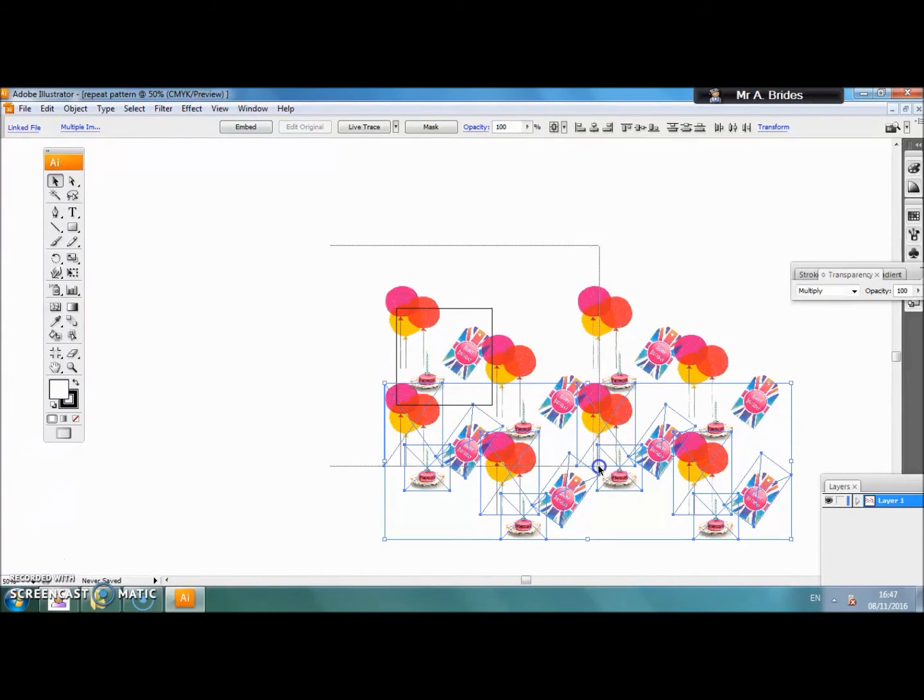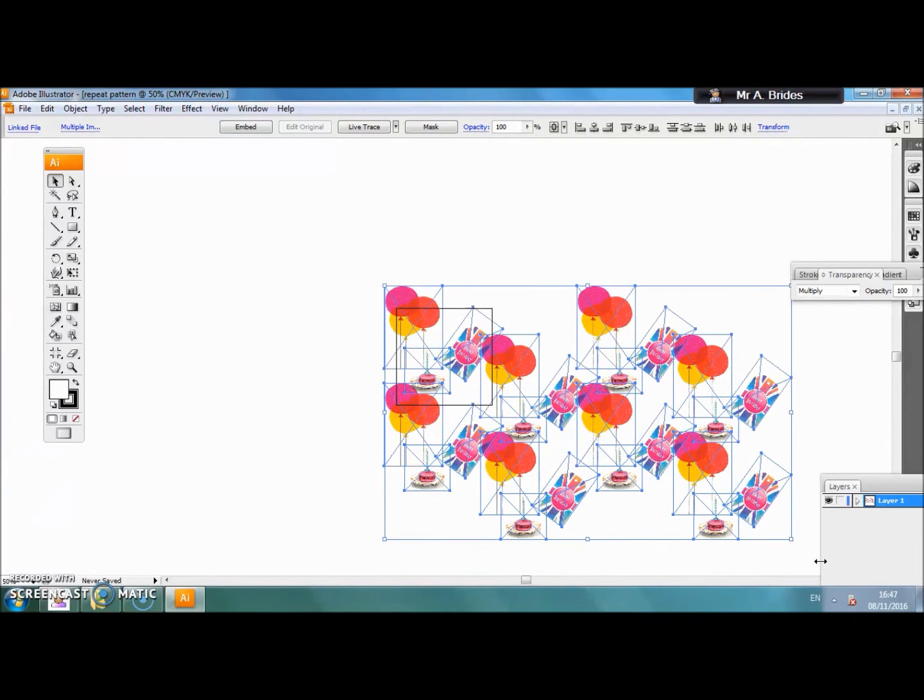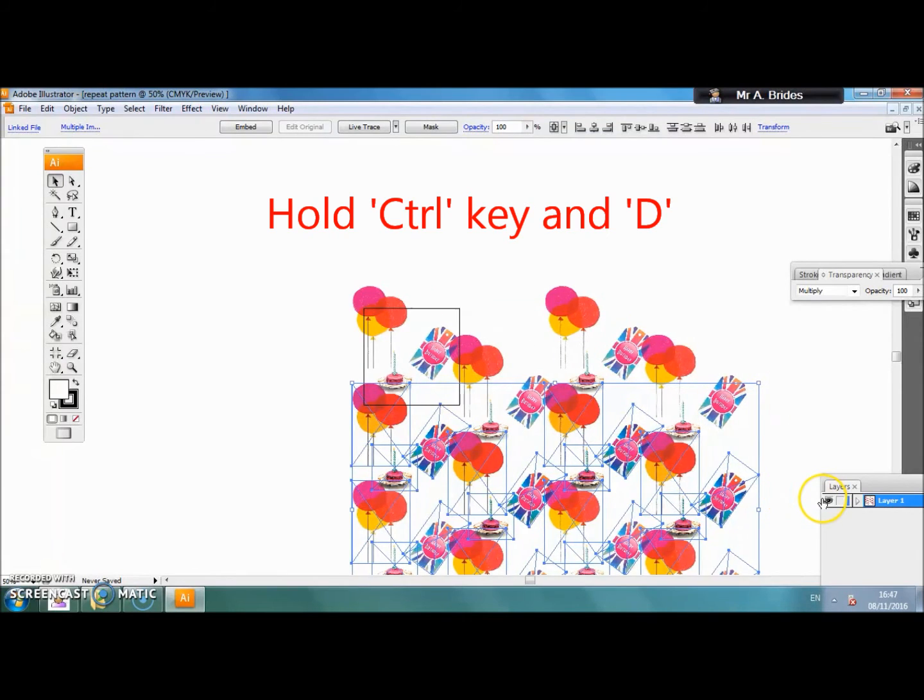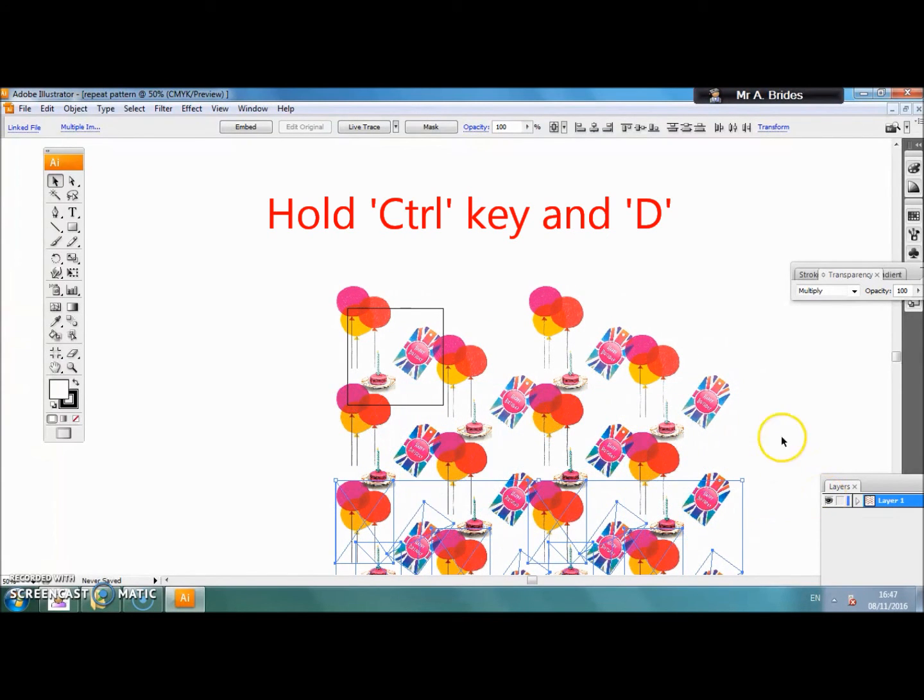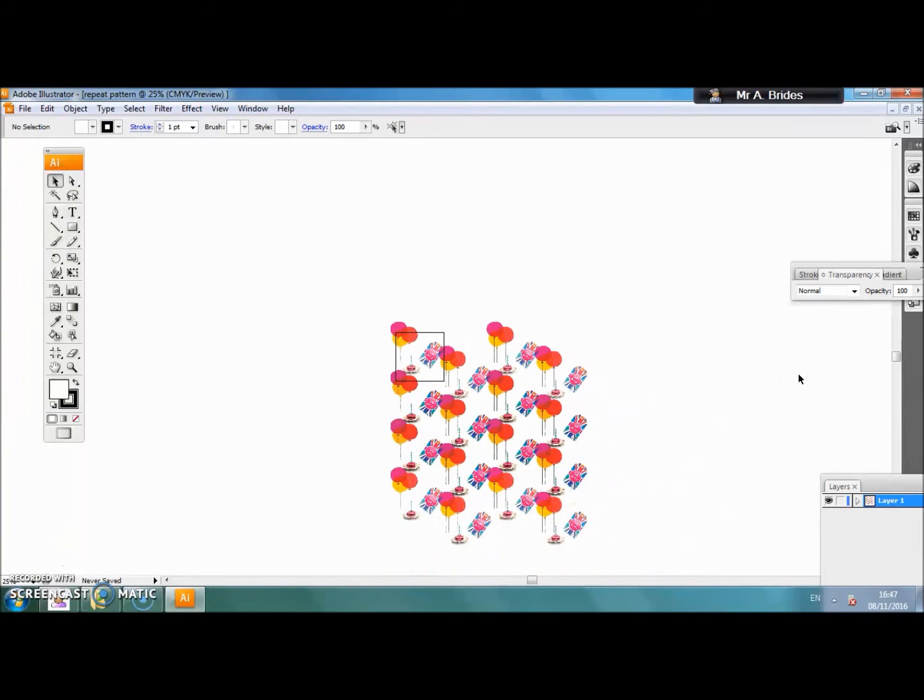Now we have our pattern that we can simply start to repeat by drawing a box over, control D, control D again and you can see it starts to get bigger and repeat. So now we have our half drop repeat pattern.